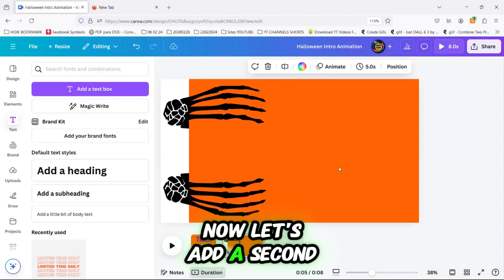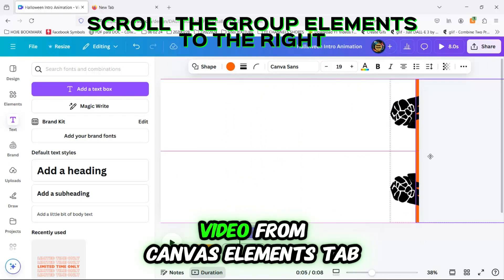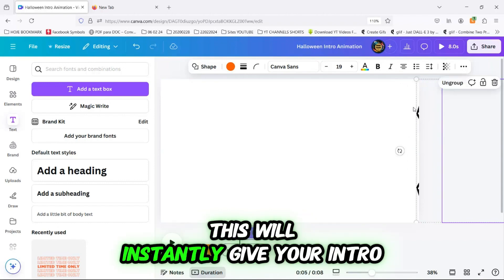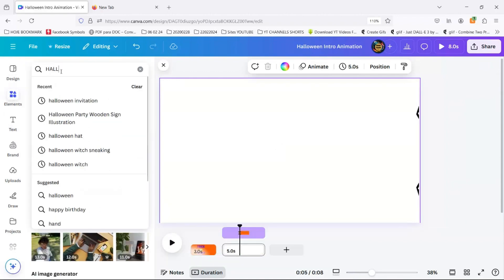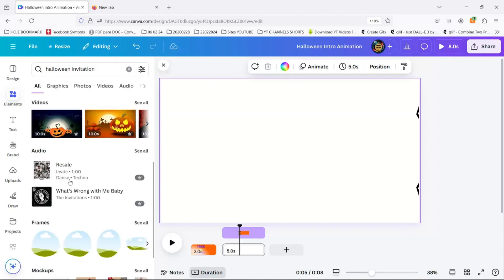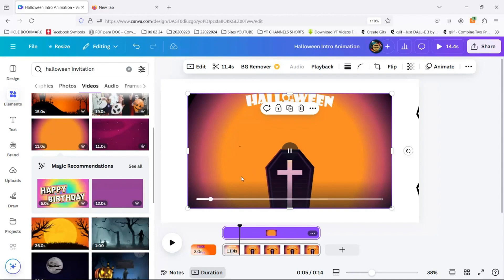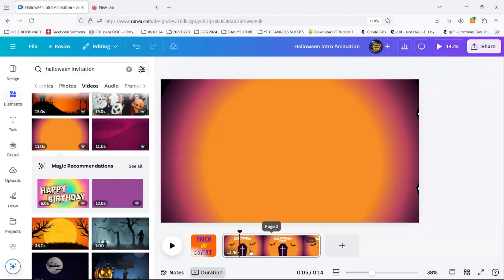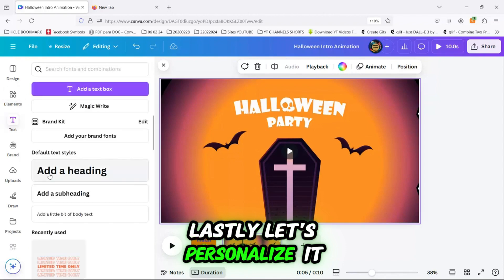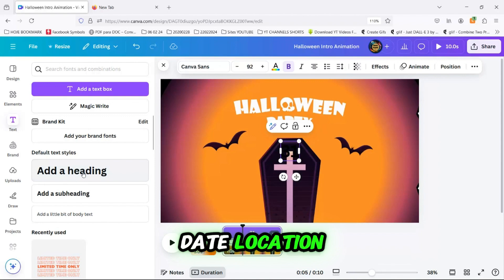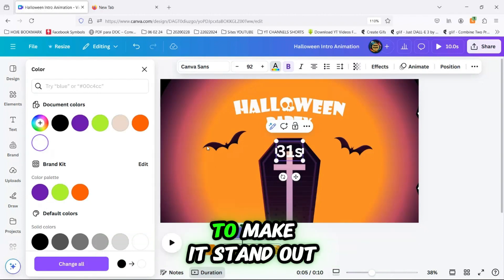Now let's add a second slide for the big reveal. You're going to insert a ready-made Halloween party invitation video from Canva's Elements tab. This will instantly give your intro that polished, professional look. Lastly, let's personalize it — add your party details, the date, location, whatever your event needs. Choose a style that complements the Halloween theme to make it stand out.